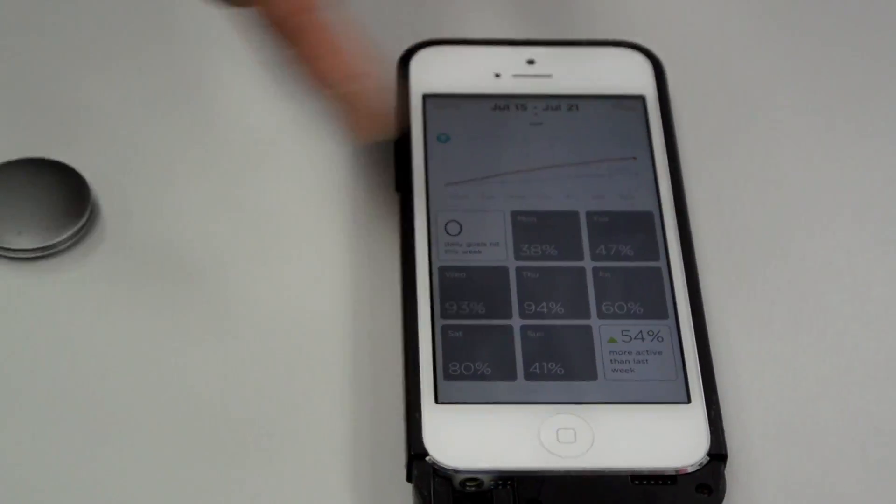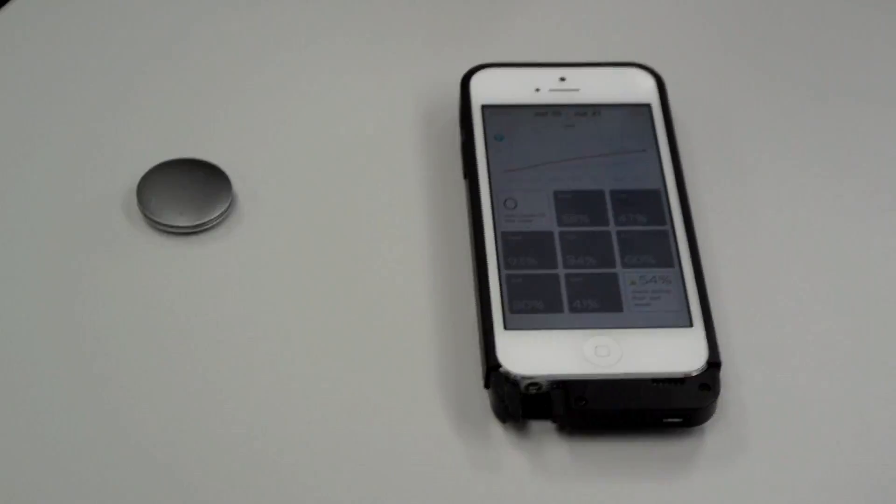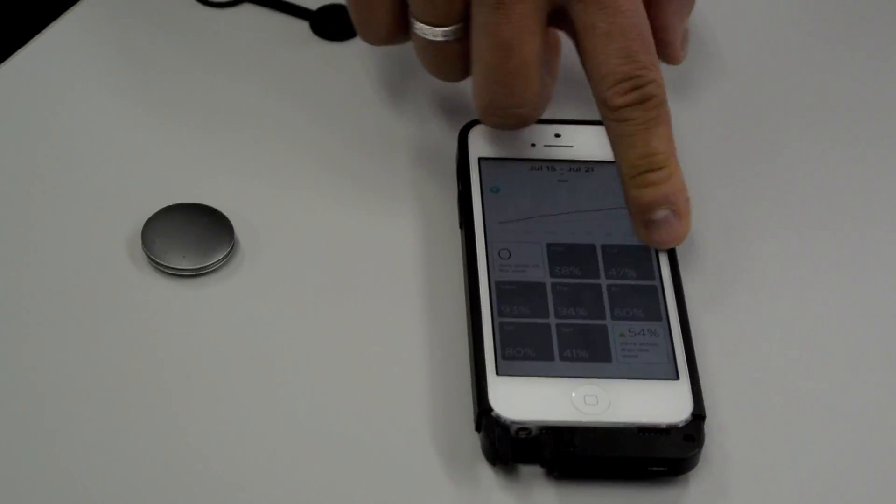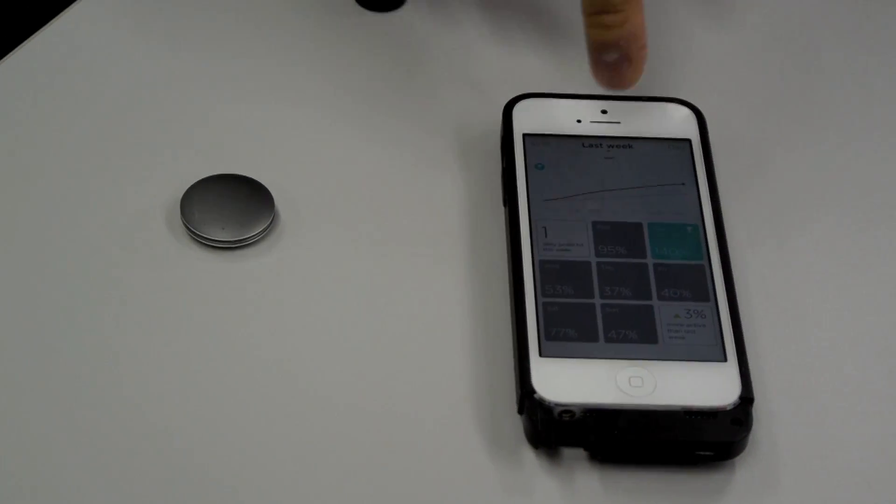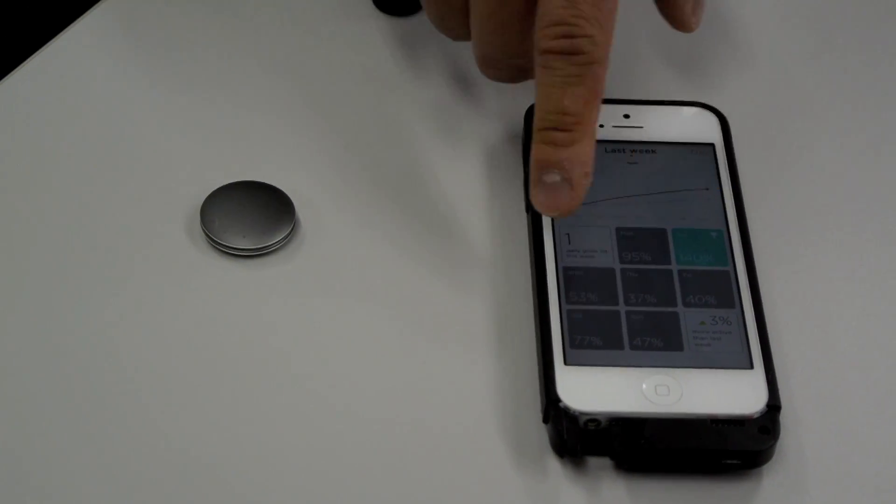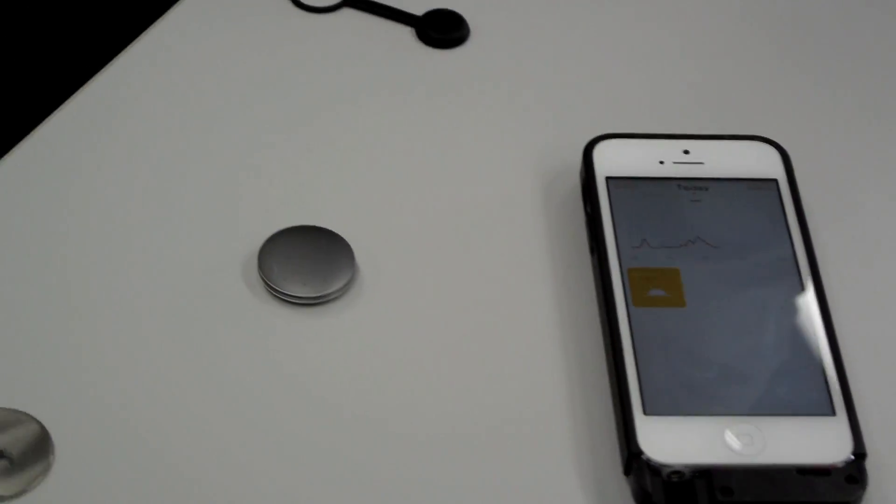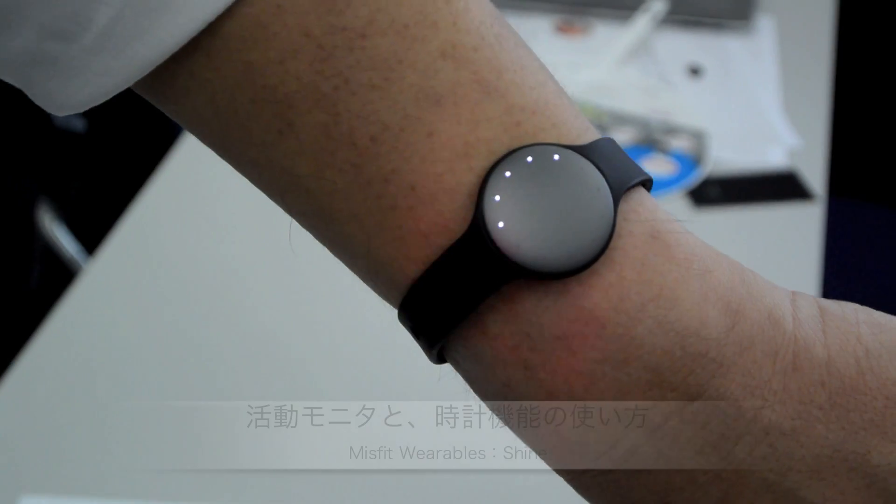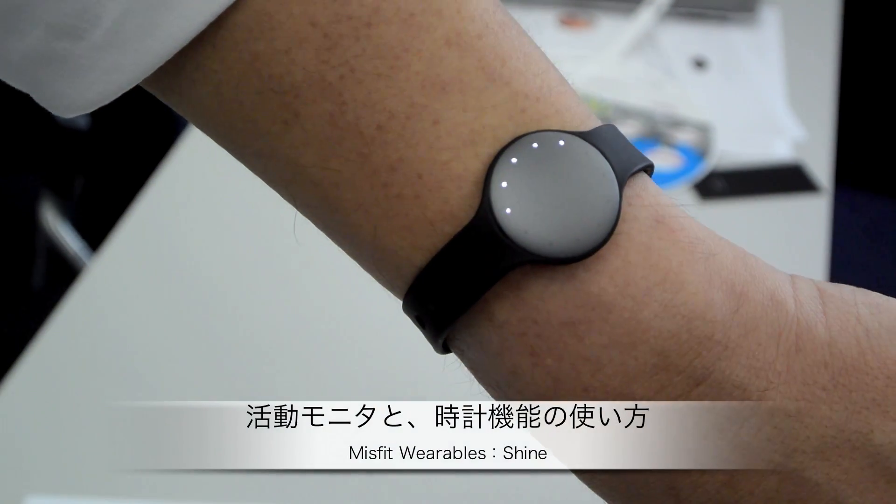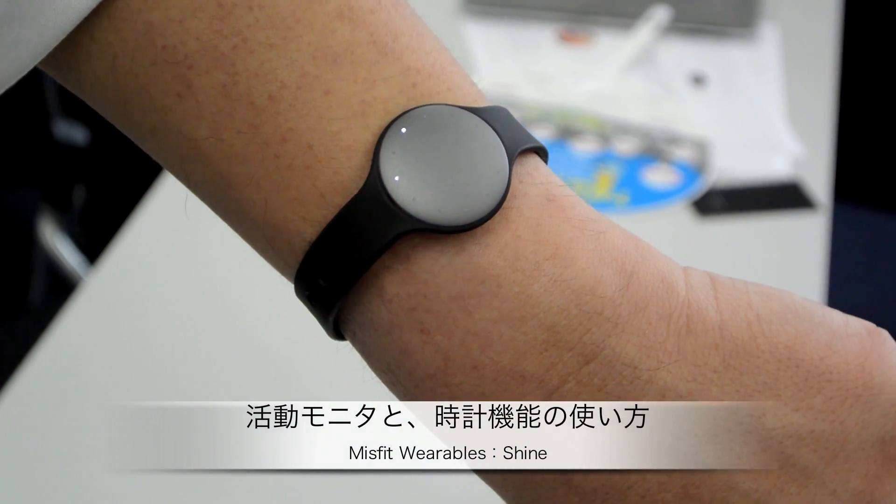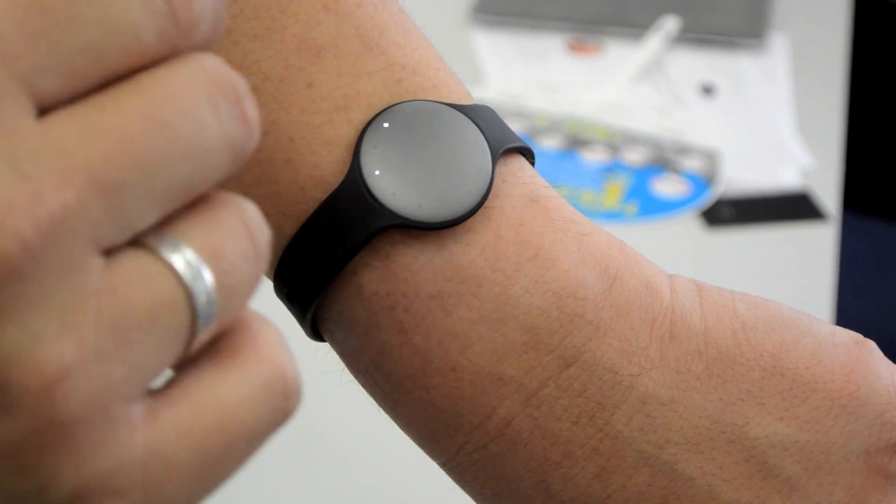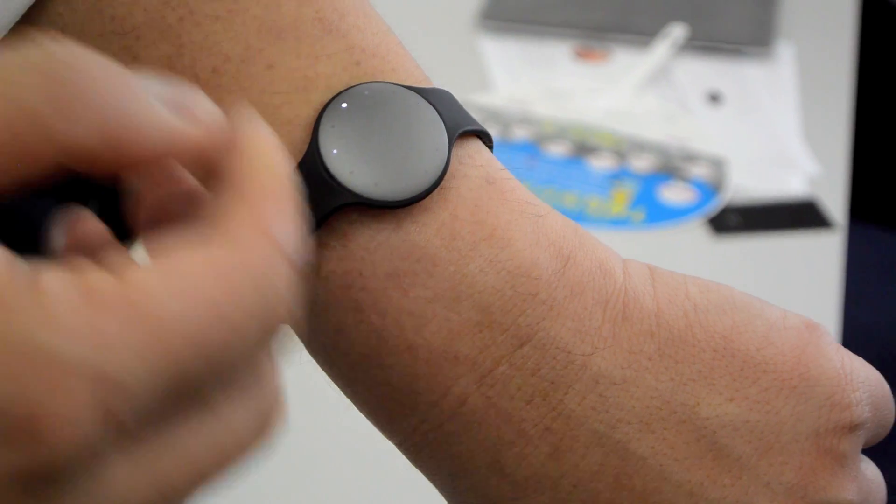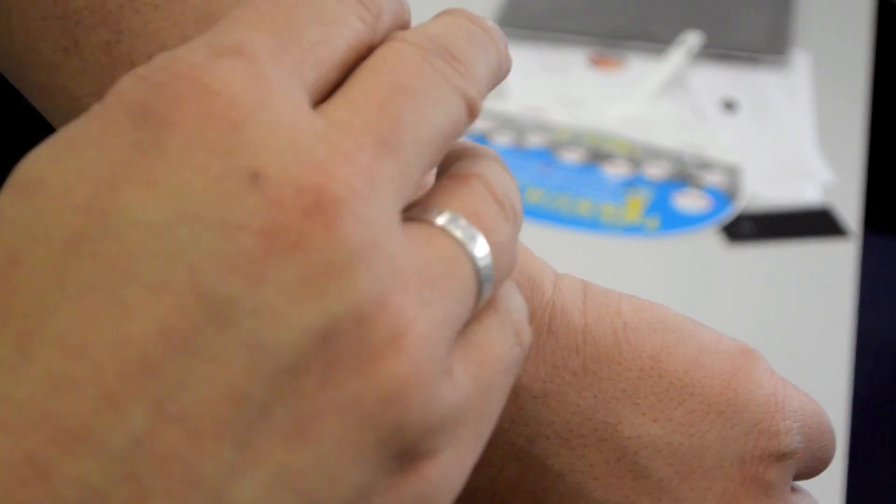And so you can track week to week how well you're doing. That's the activity. Oh, one second. It's upside down, isn't it? It's upside down.